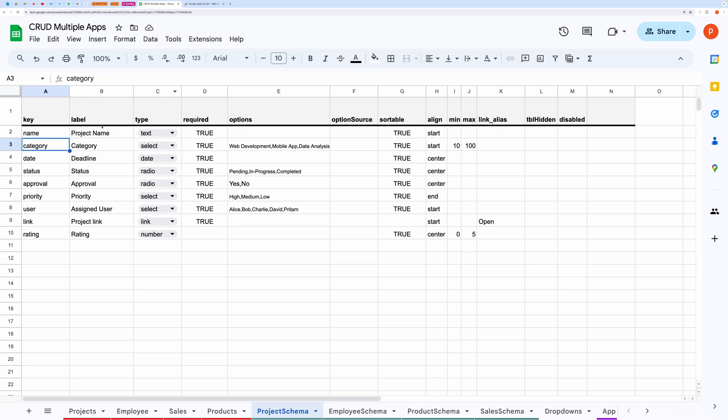You can edit the labels for the corresponding keys here. This is how it will appear in the table and in the form also.